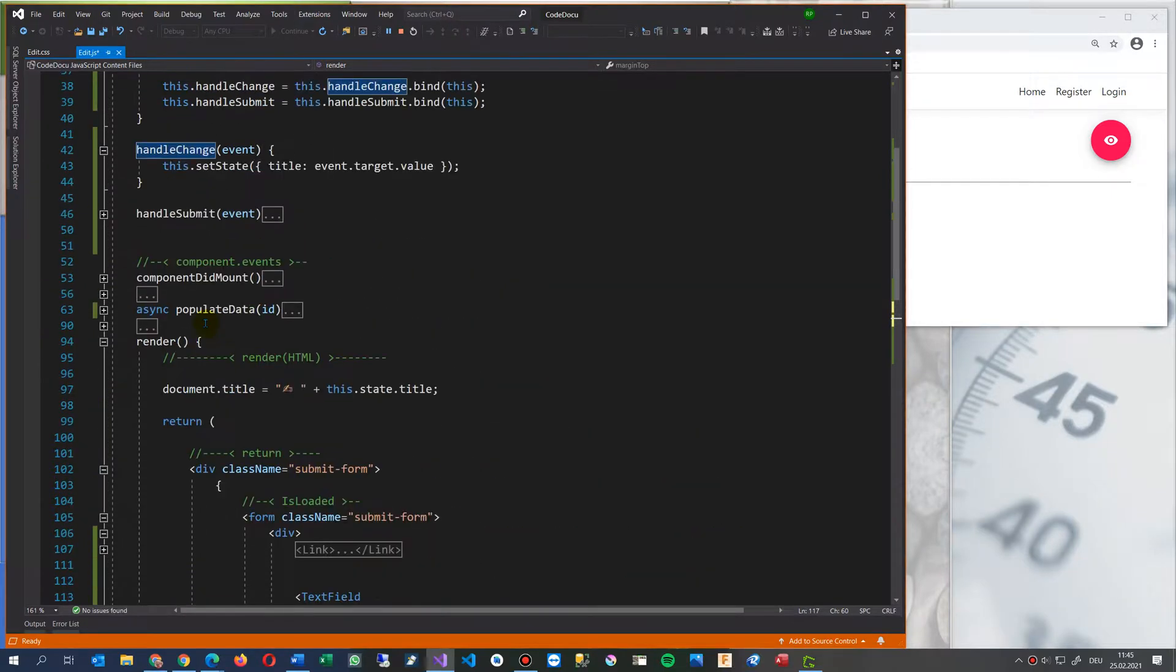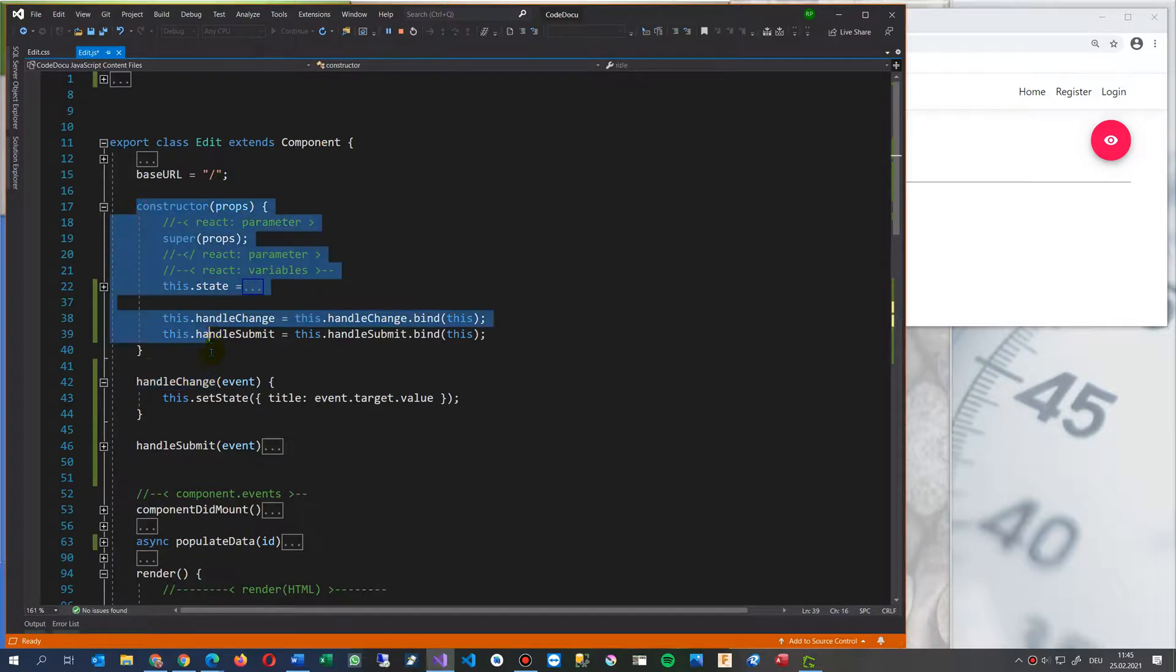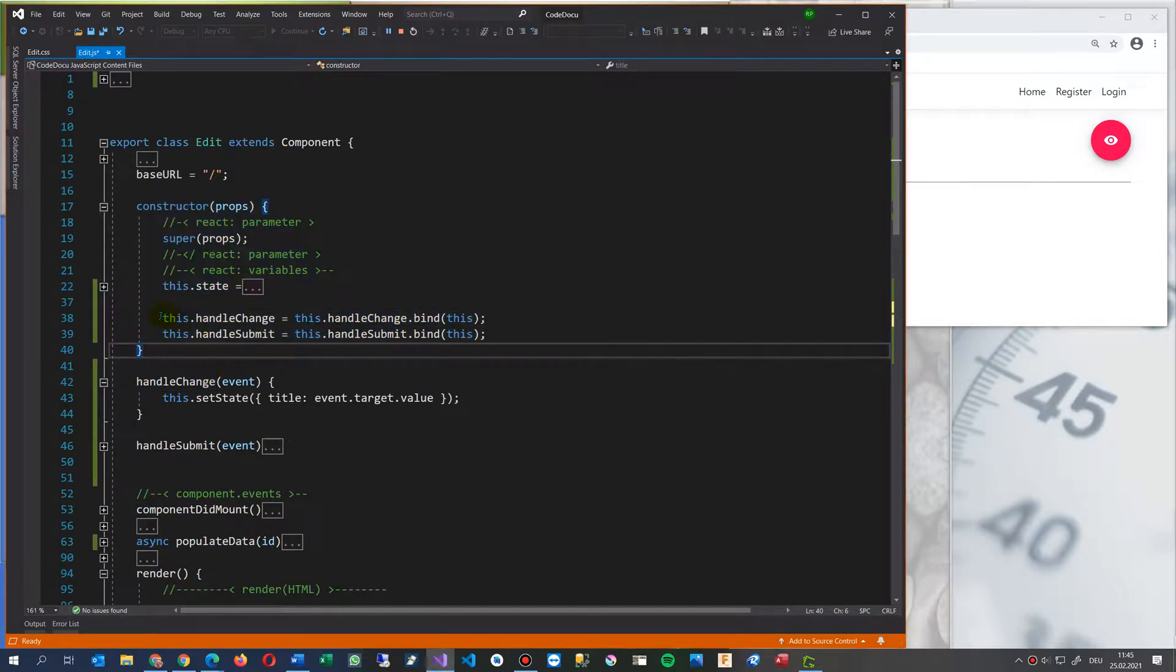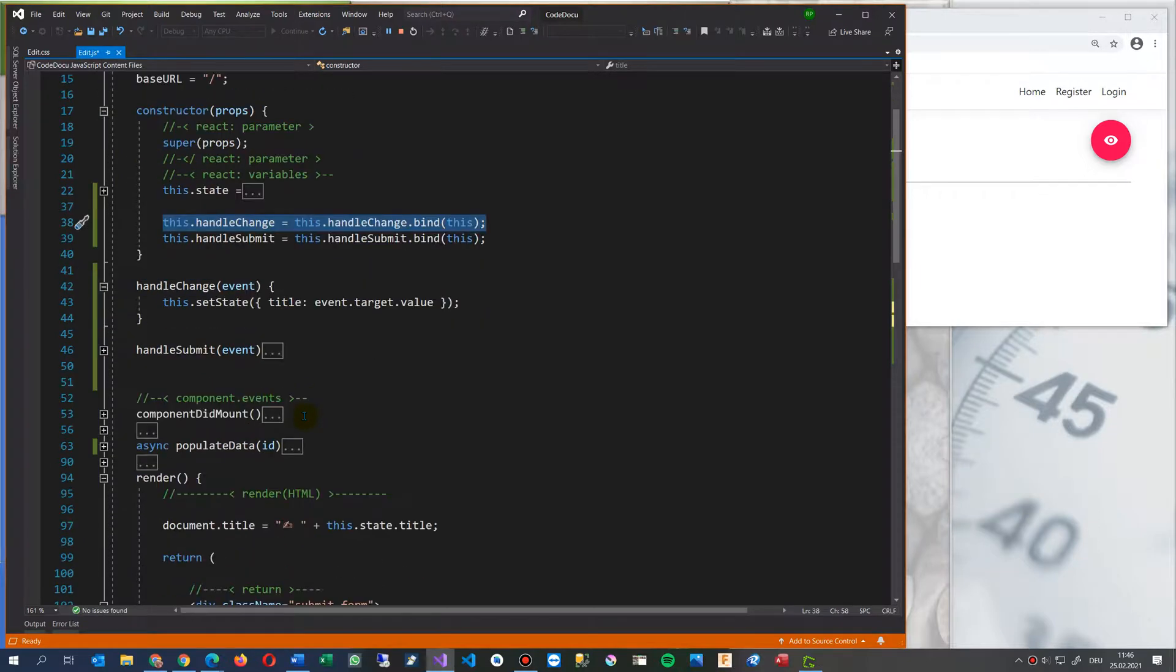But then you also have to say here in your constructor. You have to set here this handle change of this handle chains bind, bind this event handler into my component event. And then also add the handle change event.